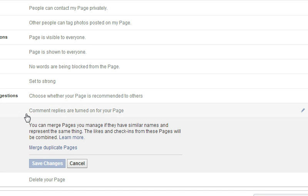And that is how you merge duplicate pages. Any other questions, feel free to email info@reshiftmedia.com.